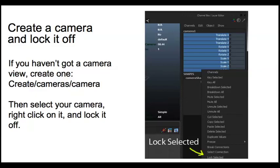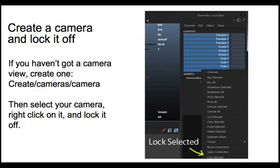In that case, you do want to create a camera and then lock it off. So you go to Create Cameras Camera. Then you select the camera, and you can do that in the Outliner. Just go to Window Outliner. You'll find the camera there.